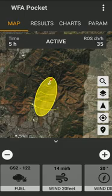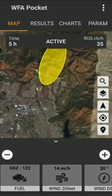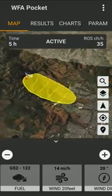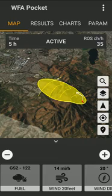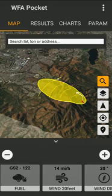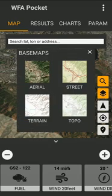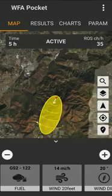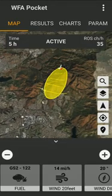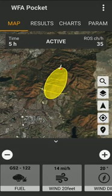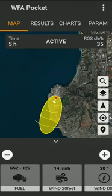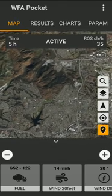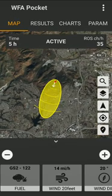Starting with the map: you can use two fingers to move and tilt, because it's a 3D map. The buttons on the right let you search a location or address, change to a topo map, go back to north-centered view, and locate where you are. That location is where the simulation calculations are going to be done, or you can place a point on the map and all calculations will be referred to that point.